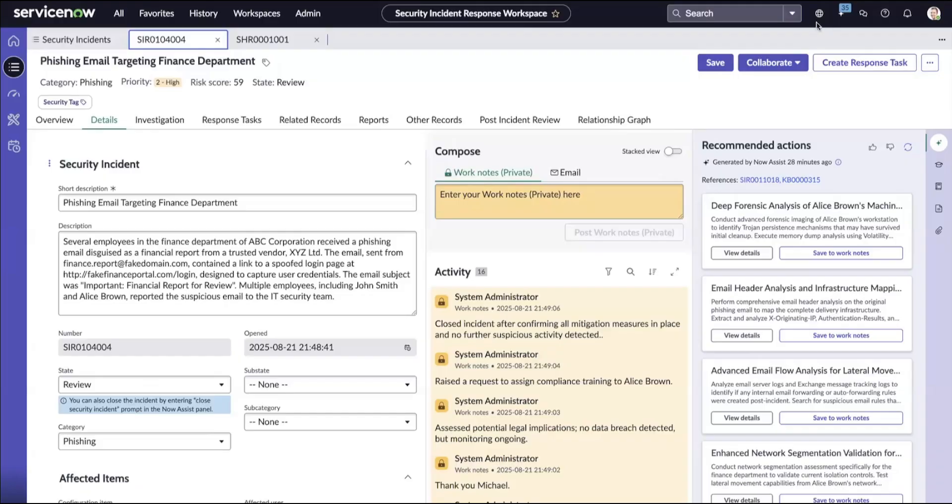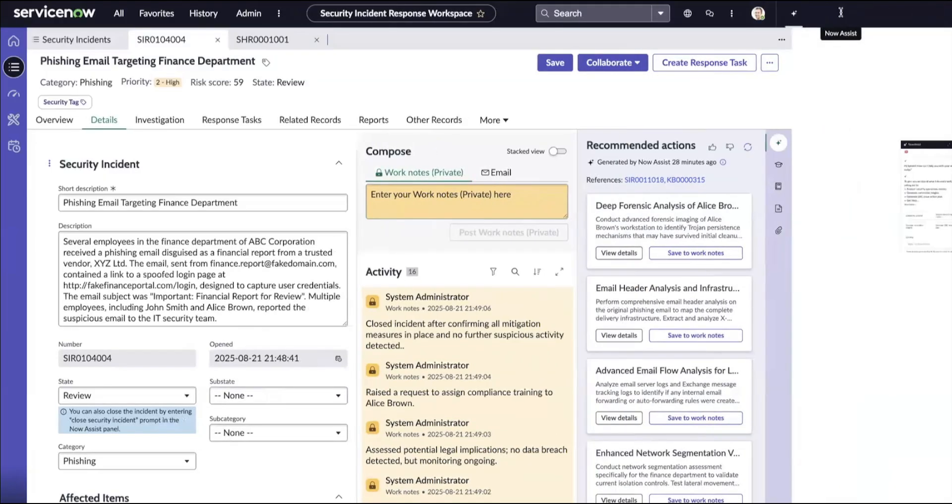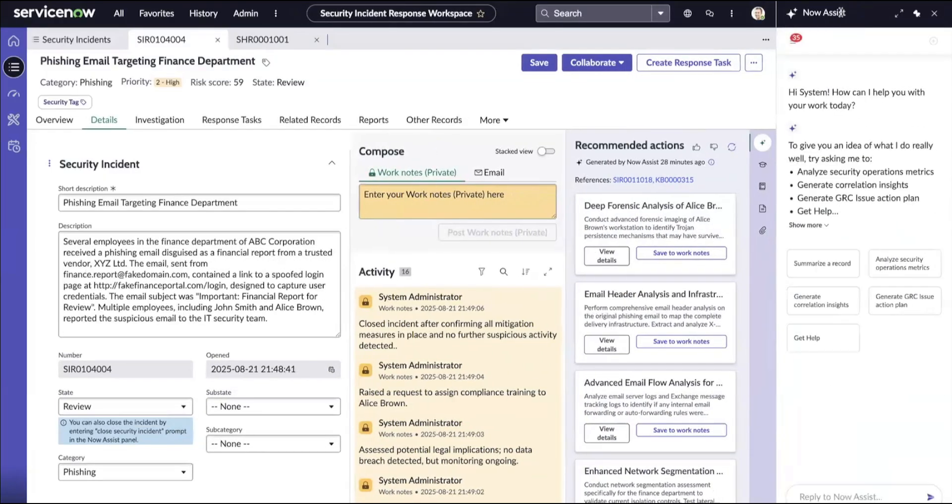It is quite simple. You navigate to Now Assist panel and type in add security incident to the shift handover report for the agent to generate the report for you.